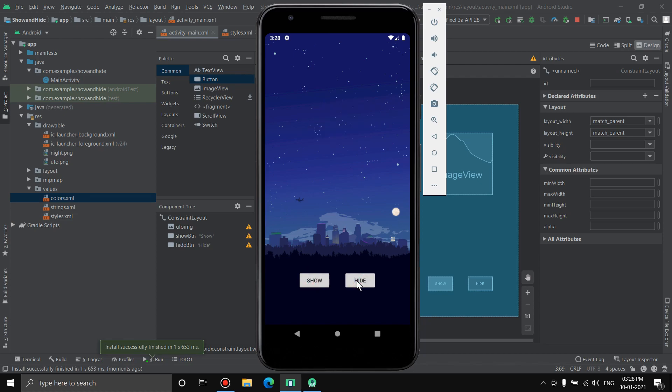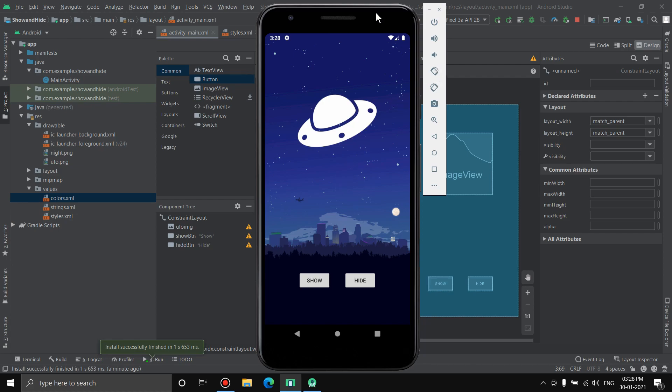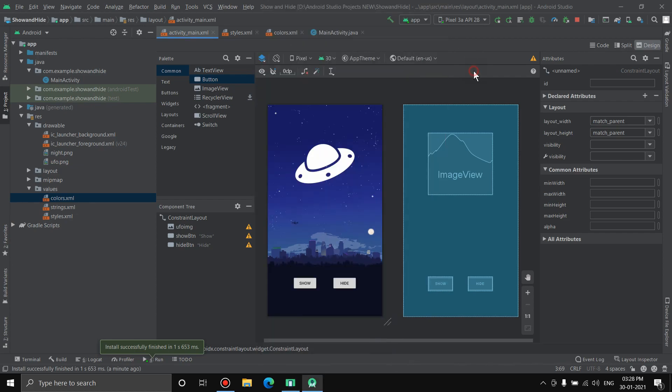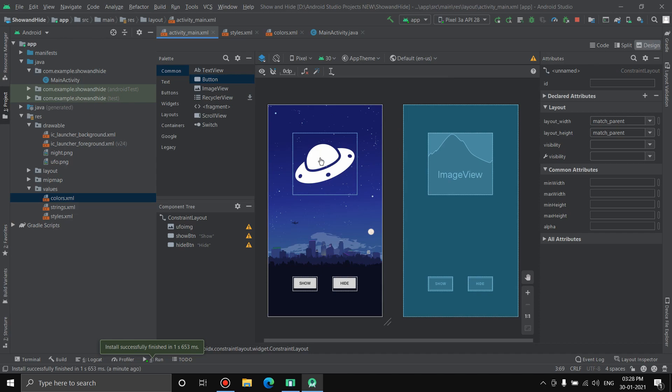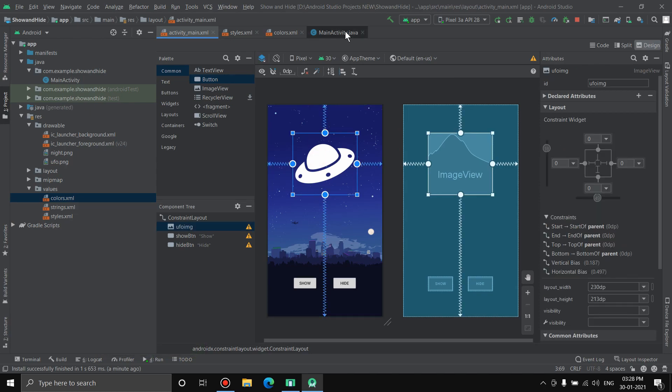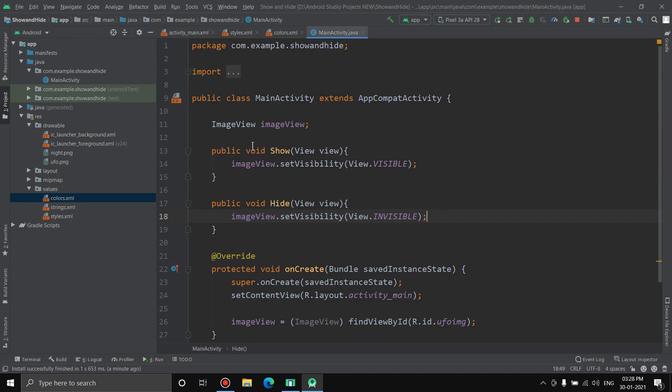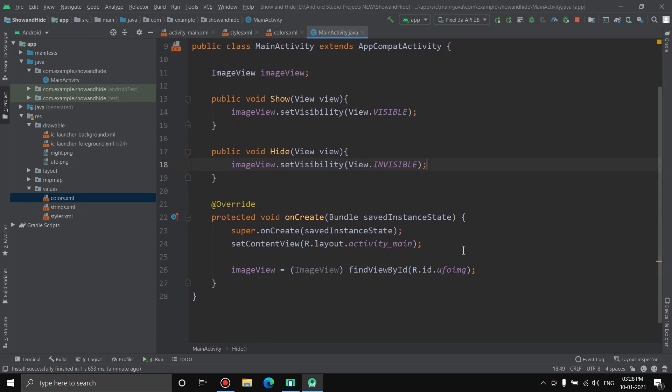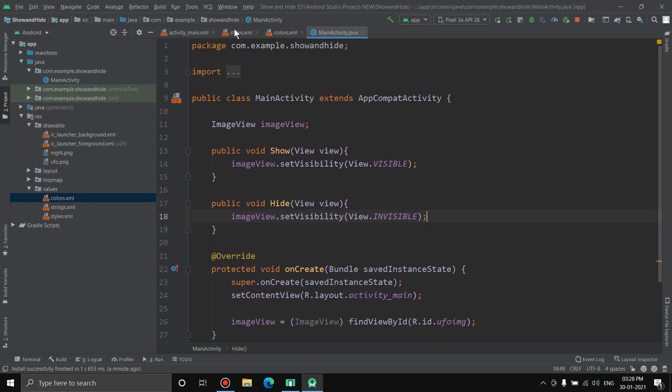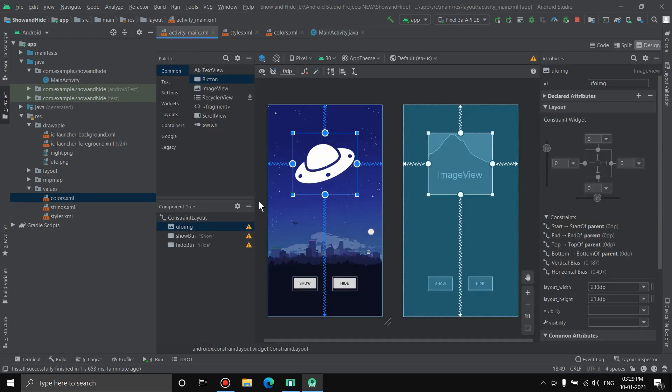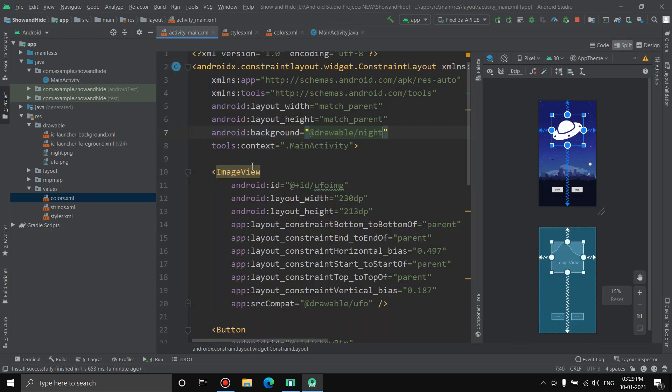We have successfully implemented the show and hide buttons in this application. That's how you can show or hide any element inside Android Studio. Now in case if you want to show or hide any text, all you have to do is go back here. Instead of ImageView you'll have TextView, same thing here: TextView, TextView, TextView. Obviously inside here you'll have a TextView and you'll have to give it an ID, same procedure.